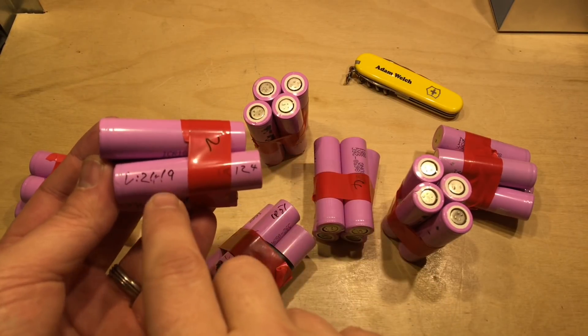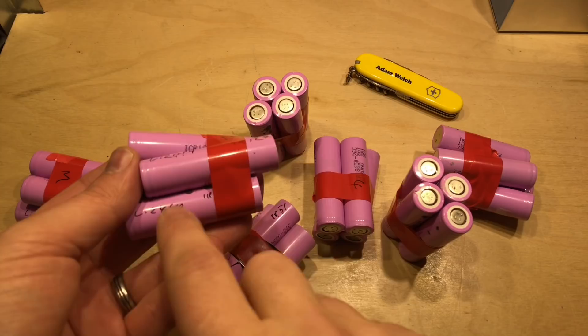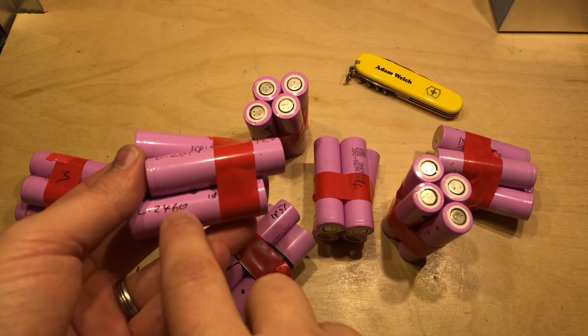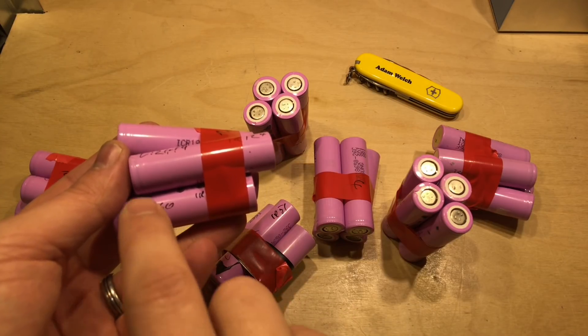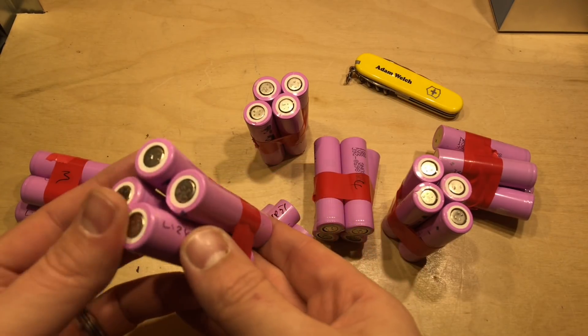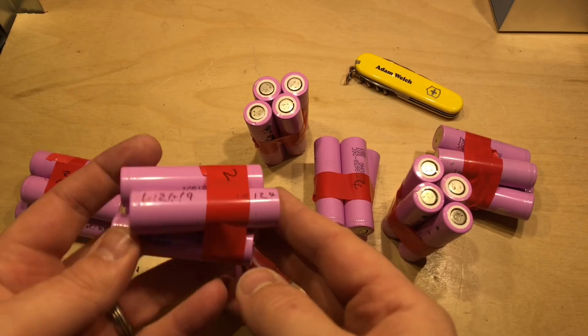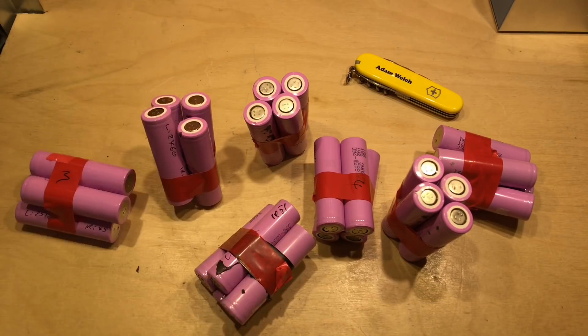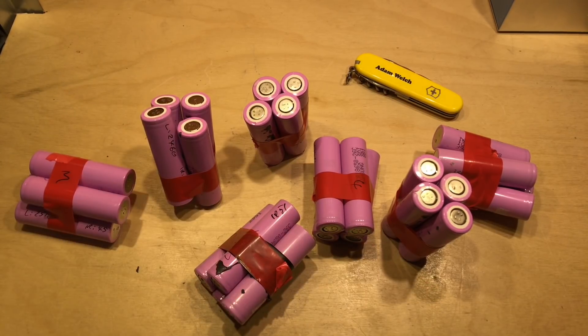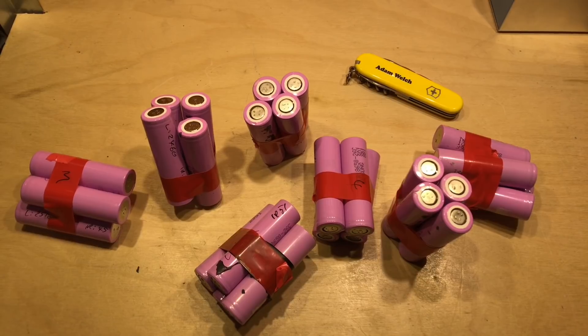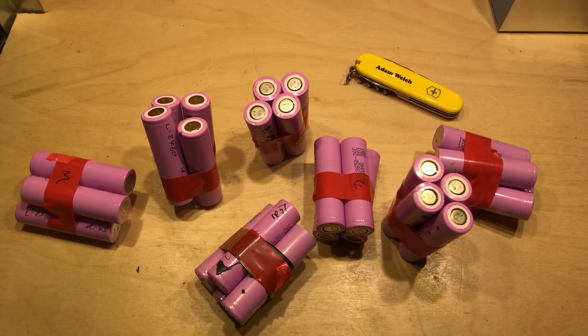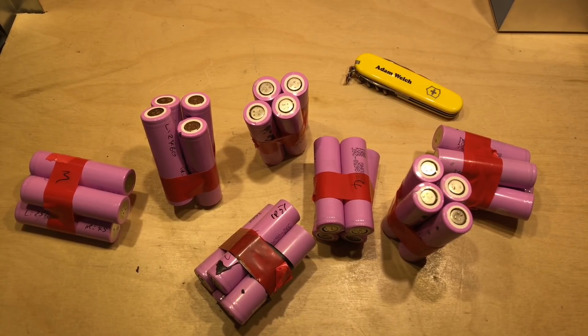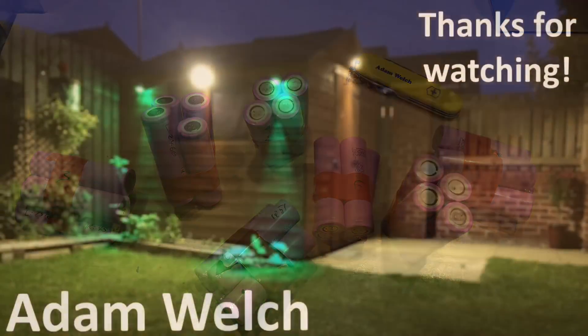I wonder if these numbers still stack up. Is this cell still going to be 2460 milliamp hours? I think I'd like to test that to find out, but that will be for another video. Hopefully you've enjoyed this video. If you did, give me a thumbs up, subscribe down below, comment if you can, and I will see you next time. Thanks for watching.